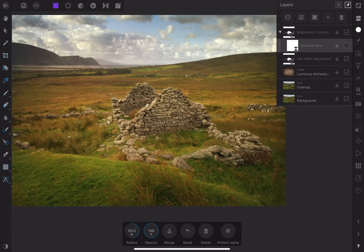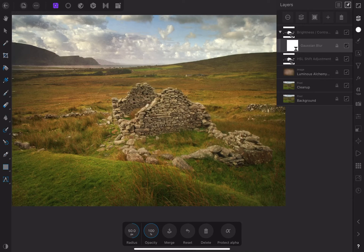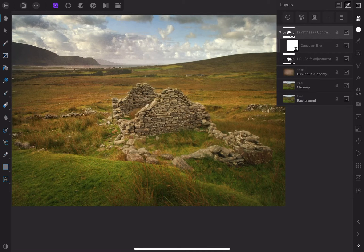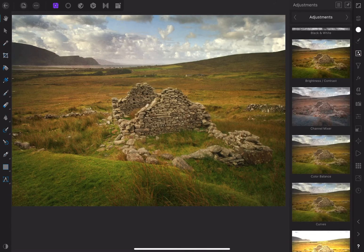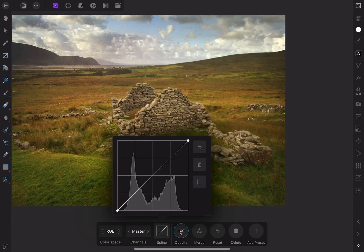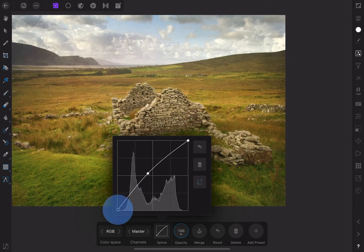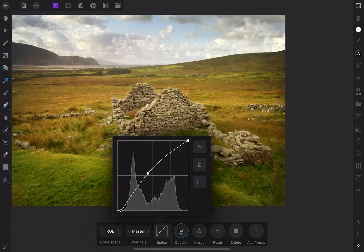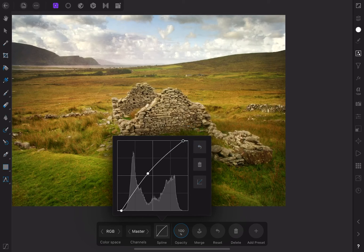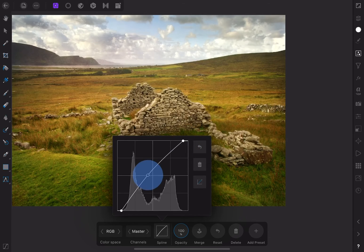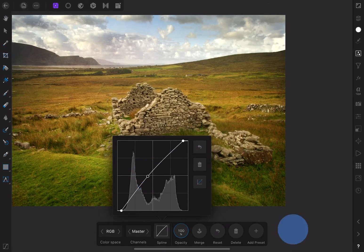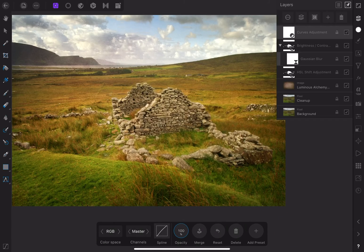I still think the image could use an overall contrast boost, so I'll add a curves adjustment and raise the midtones and push in on the brights and darks. That adds a little more life and vibrancy to the image.